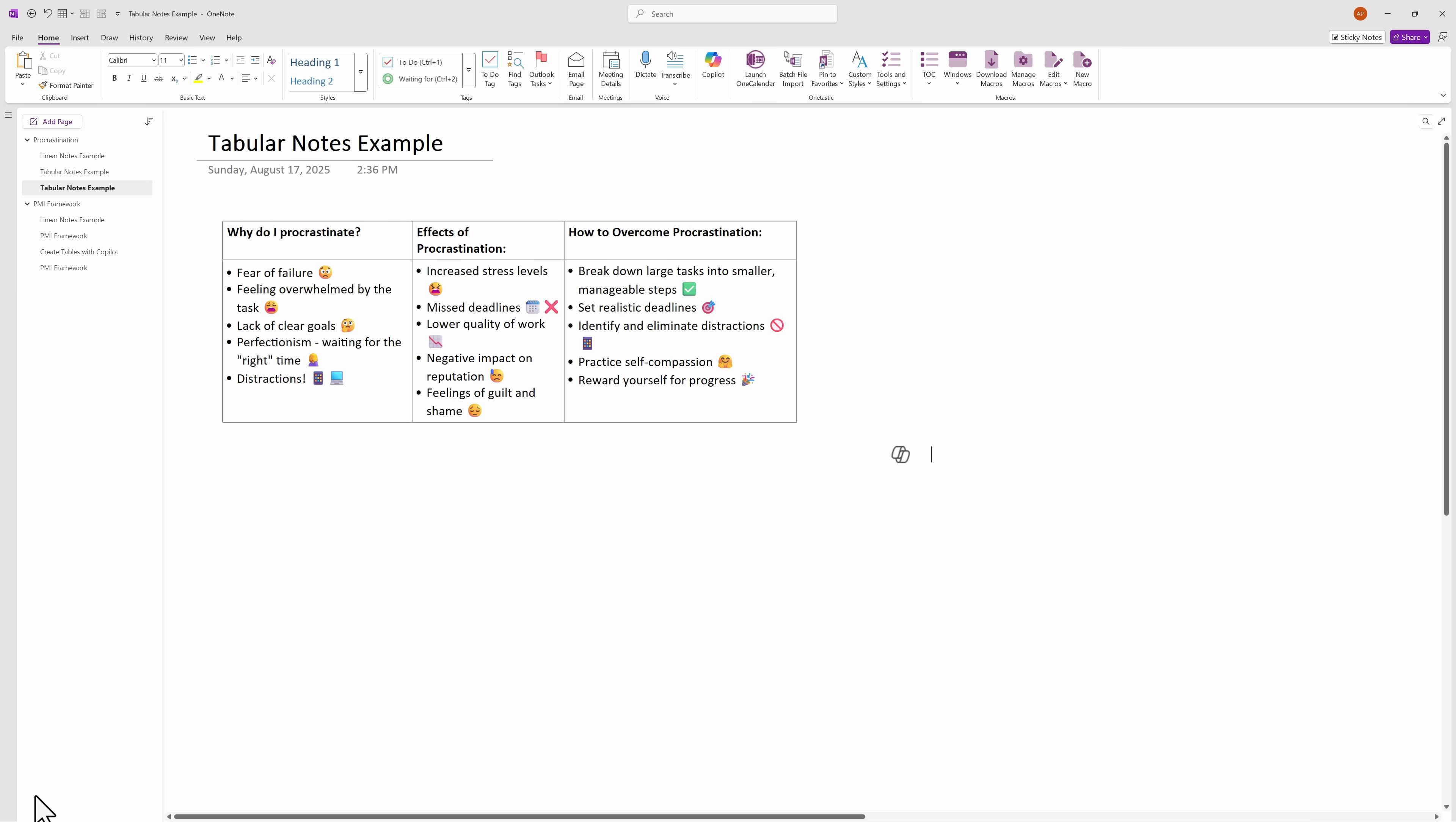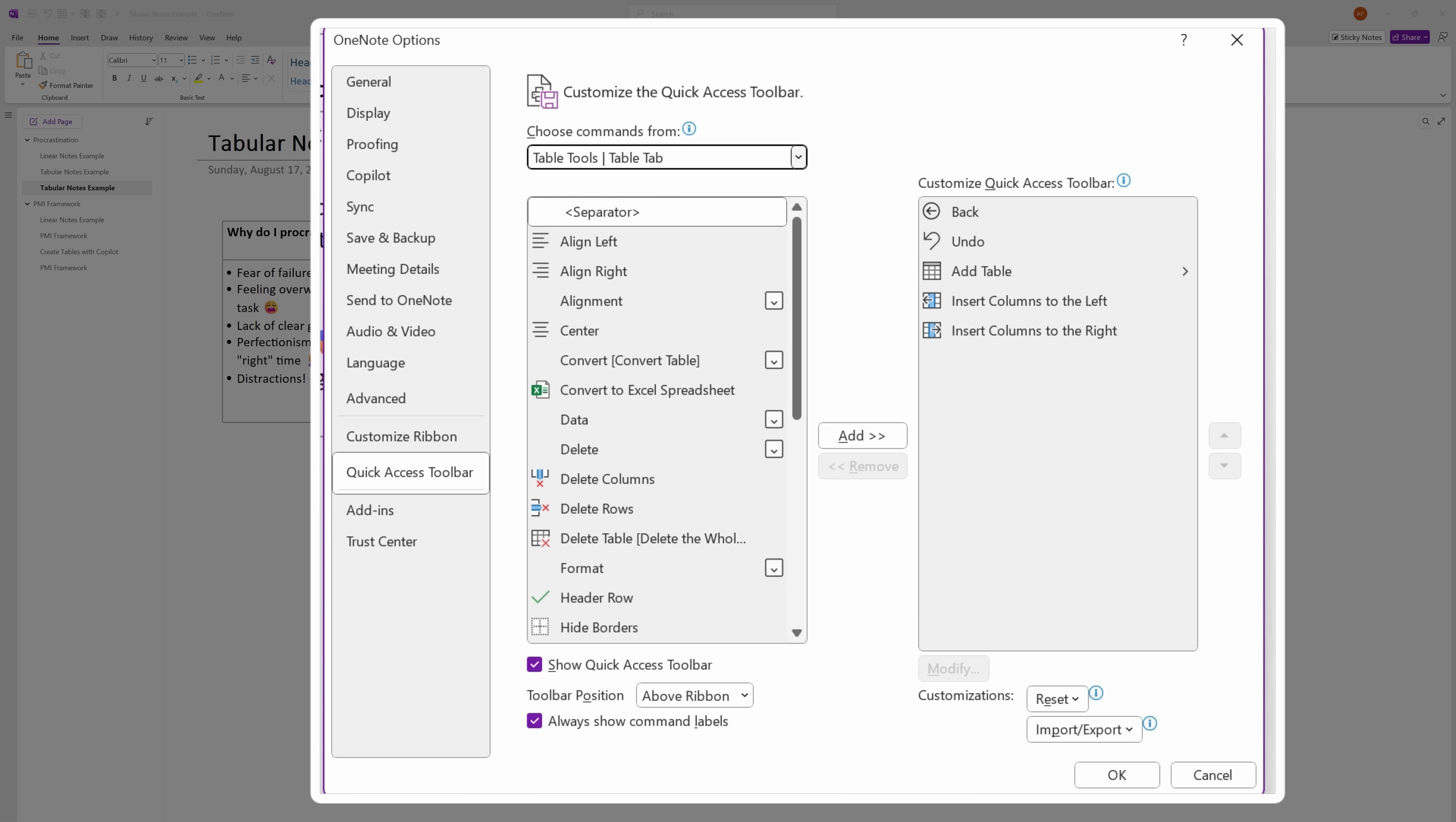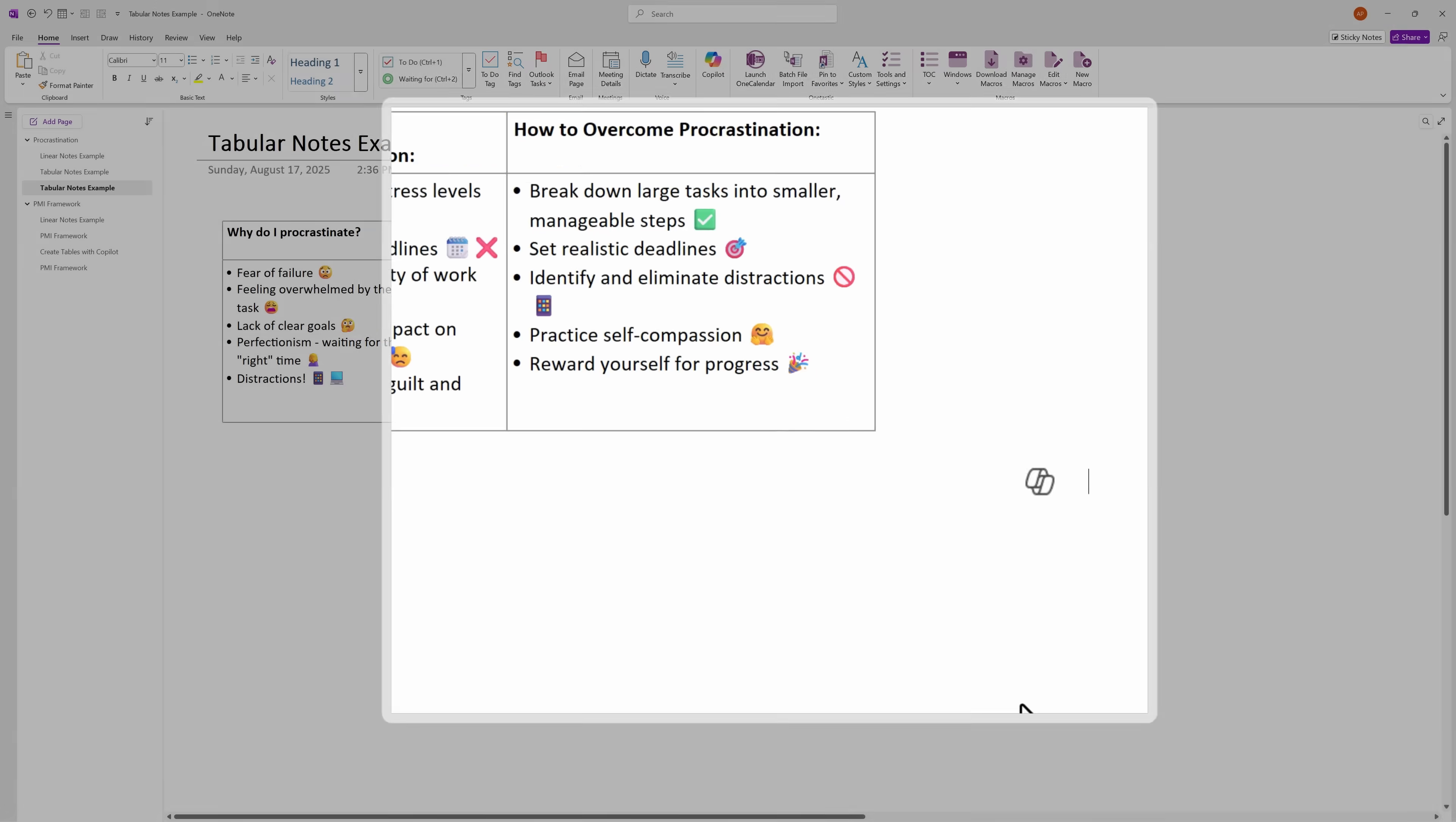So how you can do this is if you go to File, go down to Options, and then here you have the Quick Access Toolbar option. From the dropdown, you want to choose Table Tools. And you can scroll down to select the right commands that you want. Right now, I just have Add Table selected, Insert Column to the left, and Insert Column to the right. Adding rows is actually very easy because you just have to hit Ctrl-Enter to add a row below. And that's easy for me to remember, so I'm not going to add a command to the toolbar. So I'm going to hit OK.